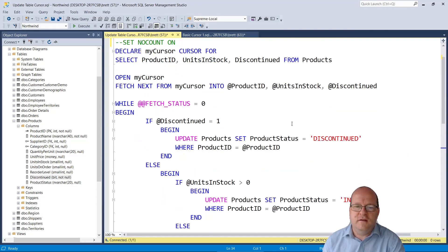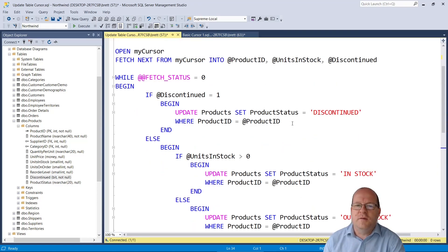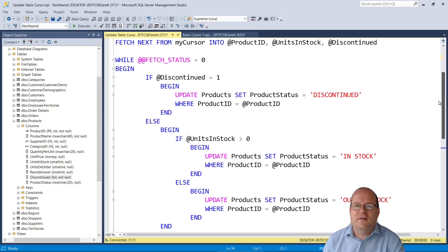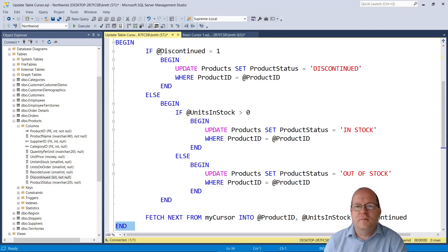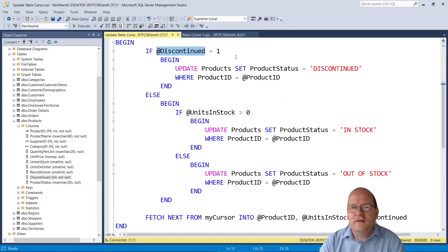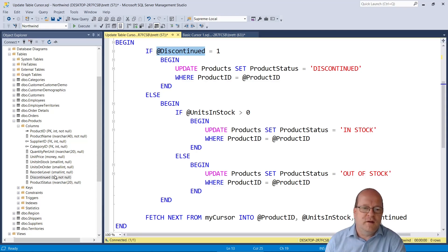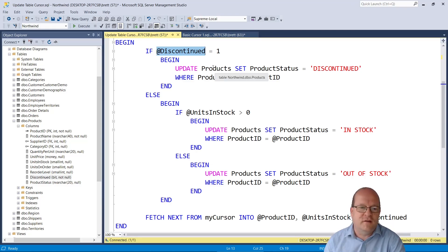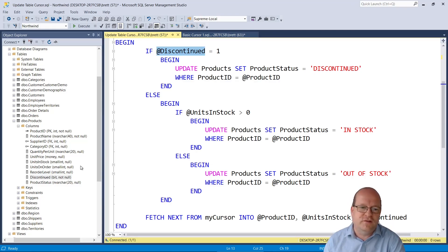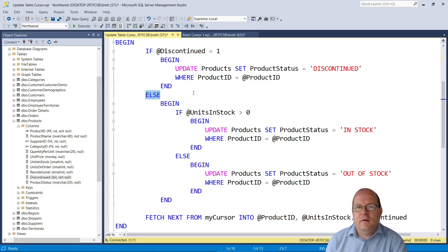This time the logic is a bit longer so we'll go through that here. We'll have a if and else statement. So this time if the discontinued column here is 1 which means it's discontinued then we will update the products table and set the product status here to discontinued.